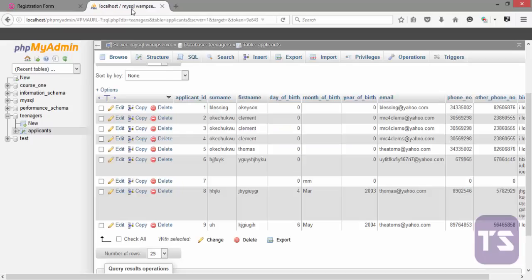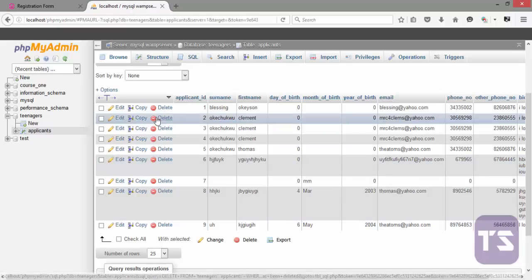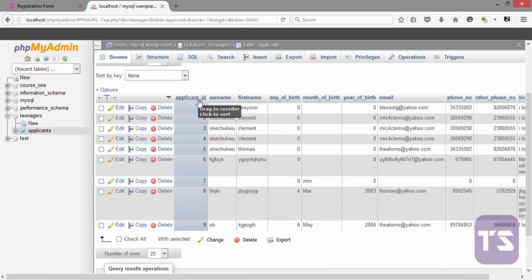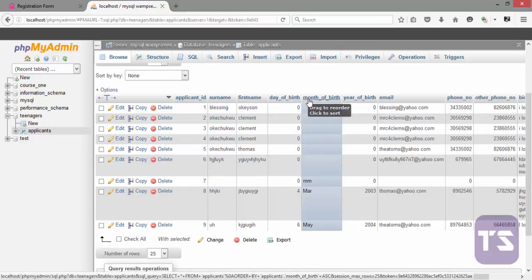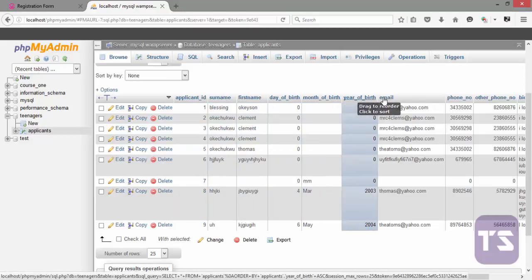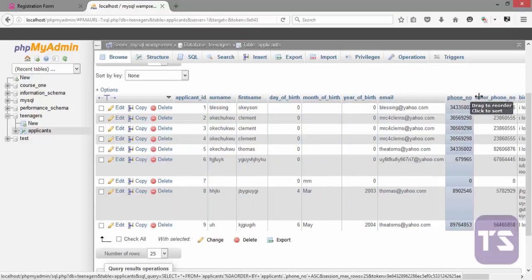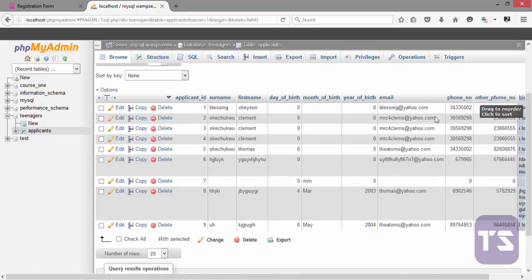But when you look at our database, our database actually have 1, 2, 3, 4, 5, 6, 7, 8, 9. Our database have 10 fields.